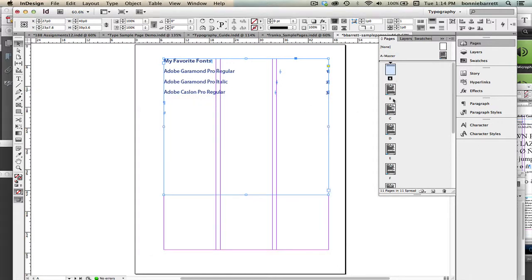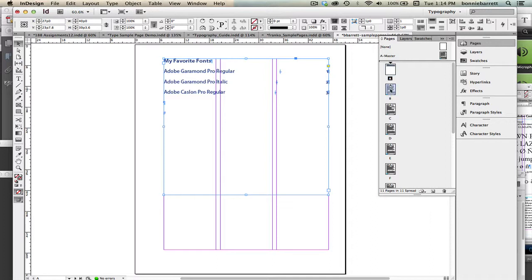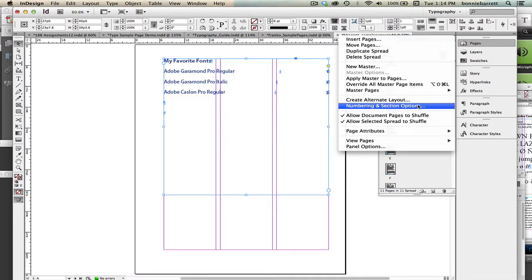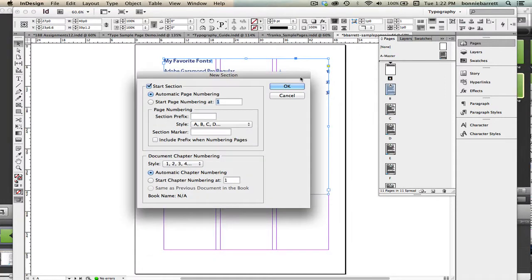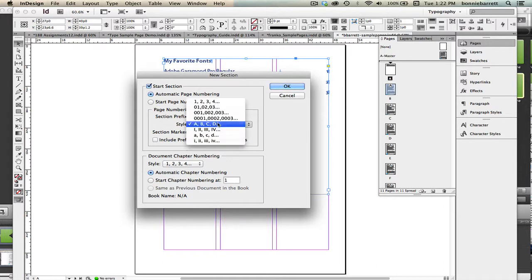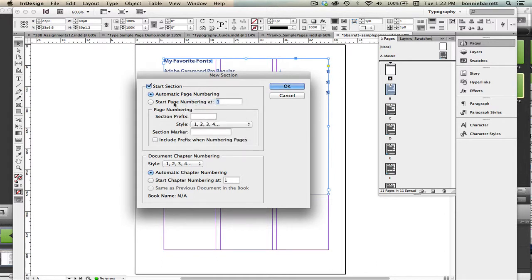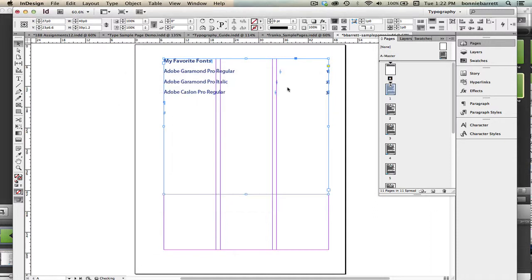And notice that changed our whole document and that's really not what we want. So now we're going to choose this first page which is our Garamond Pro page. And once again go to Numbering and Section Options and leave this checked which says Start Section. So we're going to change the style back to 1, 2, 3, 4 and choose Start Page Numbering at page number 1 and click OK. And that's just perfect. That's exactly what we want.